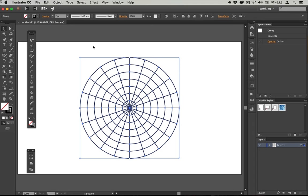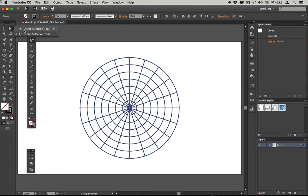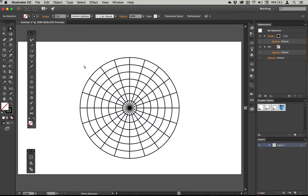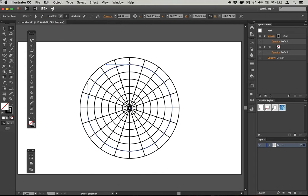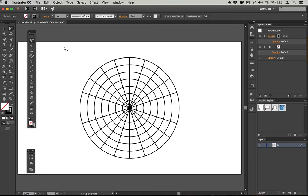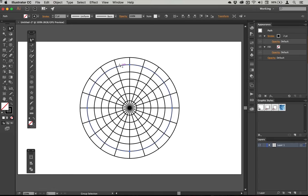In fact, it's a couple of groups nested into one kind of super group. If I use the direct selection tool on one of these, you can see that I'm essentially getting only that segment. But if I use the group selection tool, then I am selecting that component part of the group.